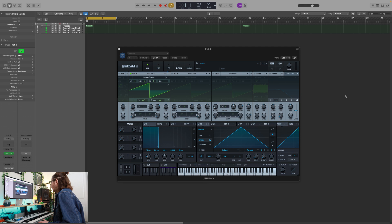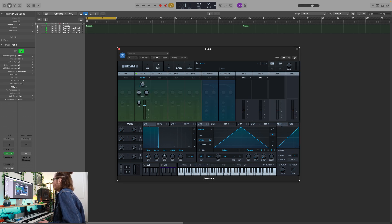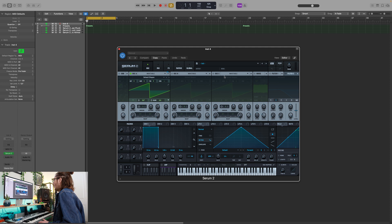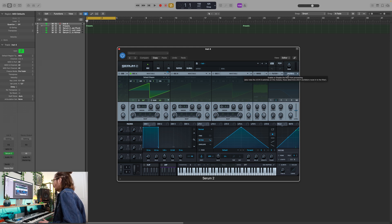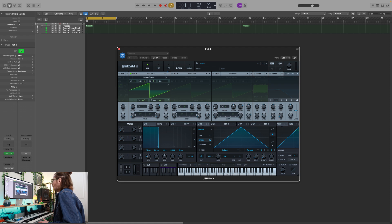Here we are in Serum 2, and right away we can see a few new features. First of all, we have a mix tab, which we'll go into a little bit later. We now have another oscillator, oscillator C. The noise oscillator has been moved over to the right-hand side, and we can see the noise now, which is cool. We have another filter — two filters — which is awesome. Another four macros have been added. We now have a clip feature and an ARP.